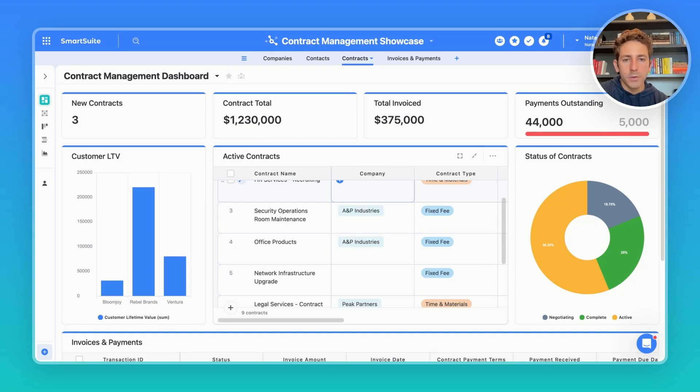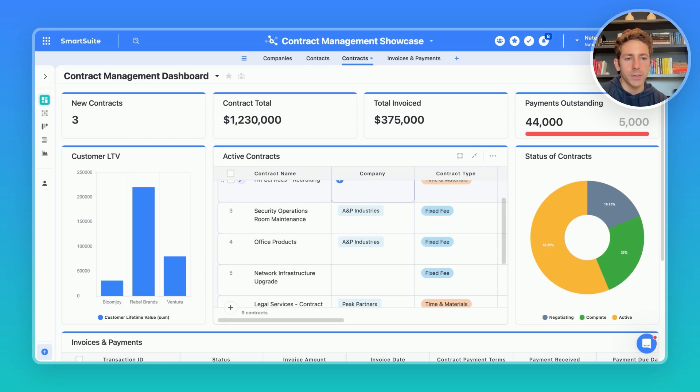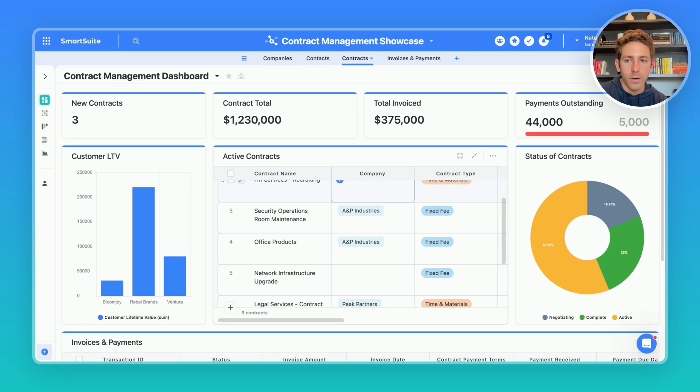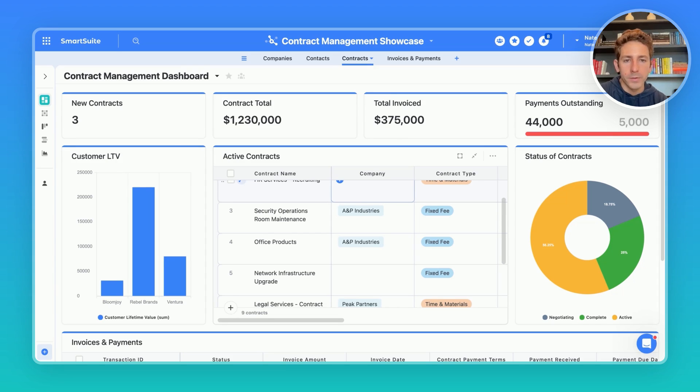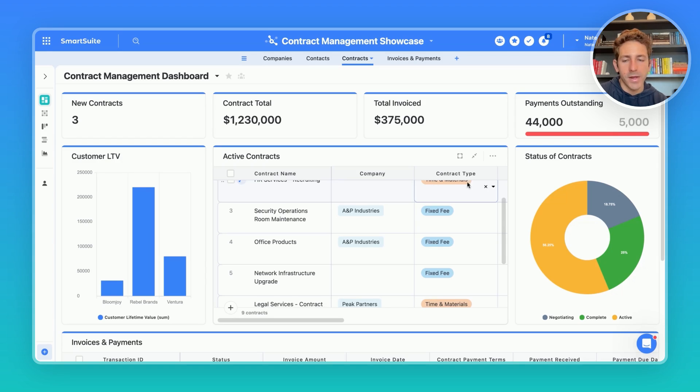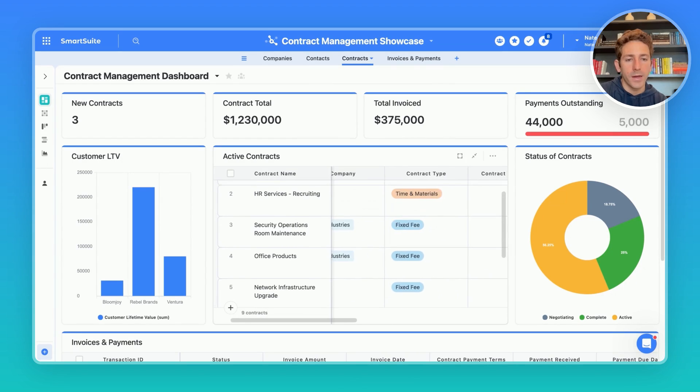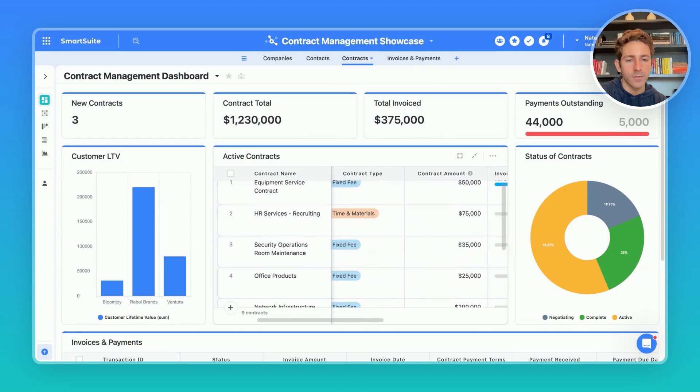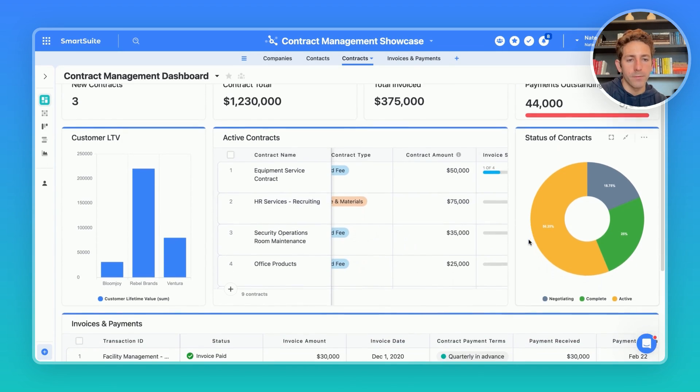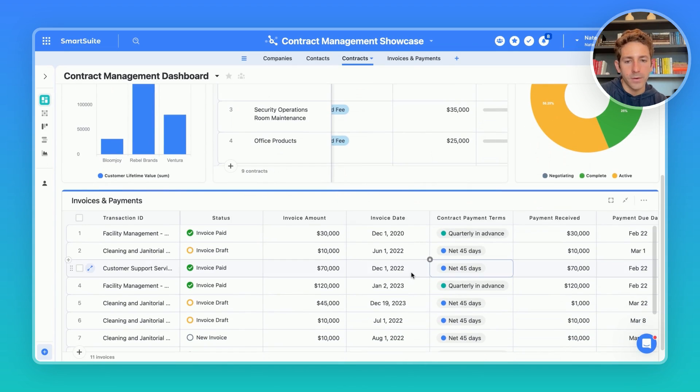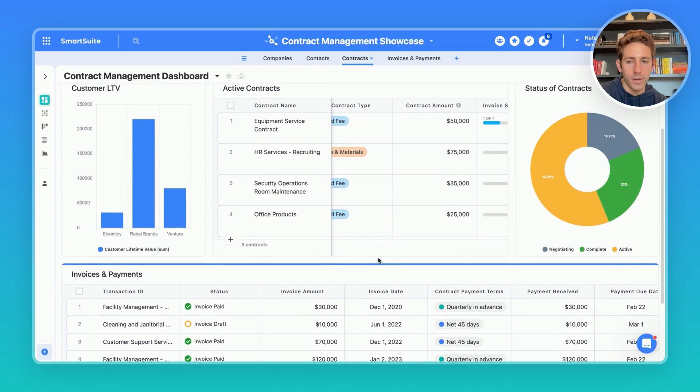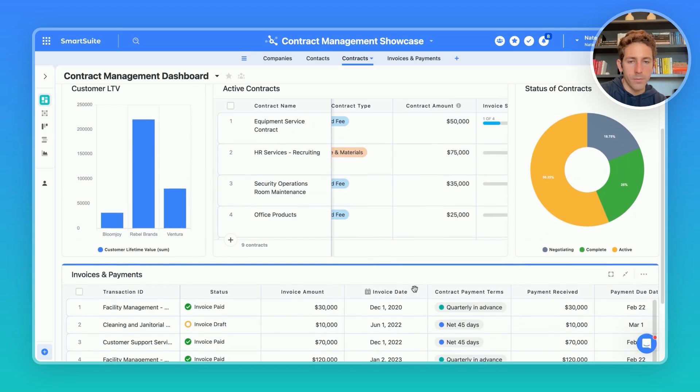The main focus of this solution is the contracts table. And in this contract management dashboard, we're getting a great overview of everything happening with regards to our contracts. We can see the new contracts coming in, the dollar amounts, whether it be invoiced or total, and determine the payments outstanding. Our active contracts can be reviewed at a high level inside of this embedded grid view, as well as our invoices and payments that are upcoming in the grid view below.